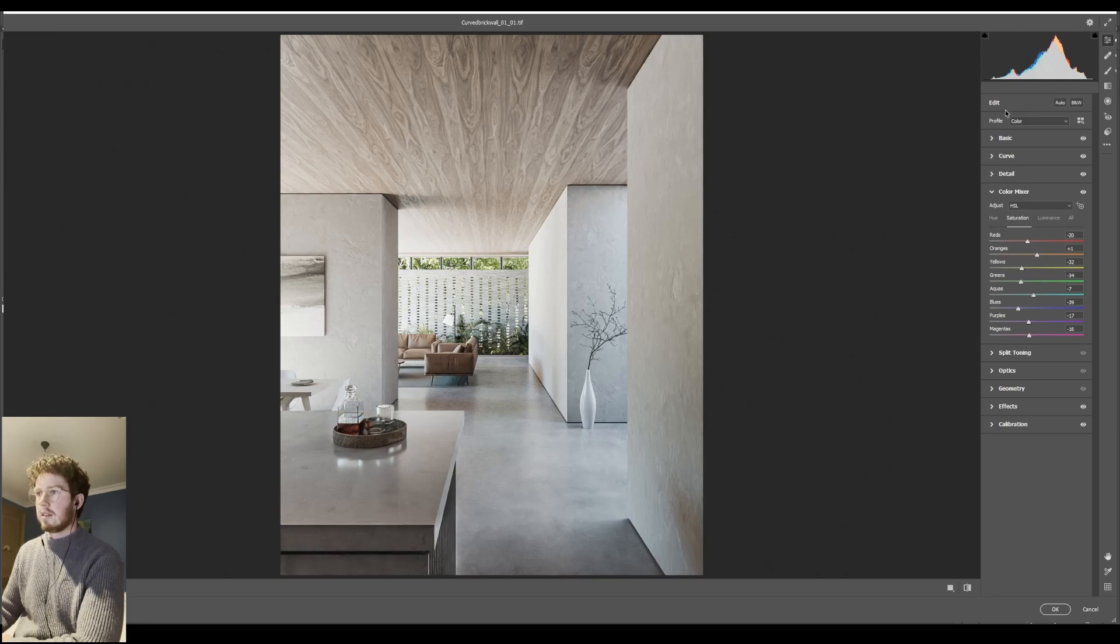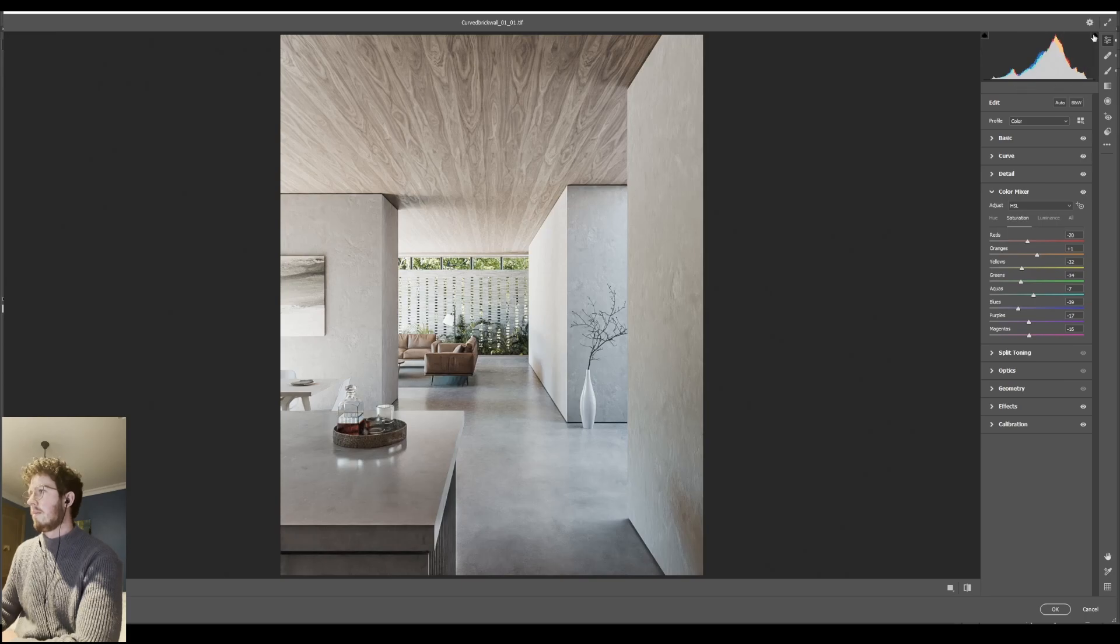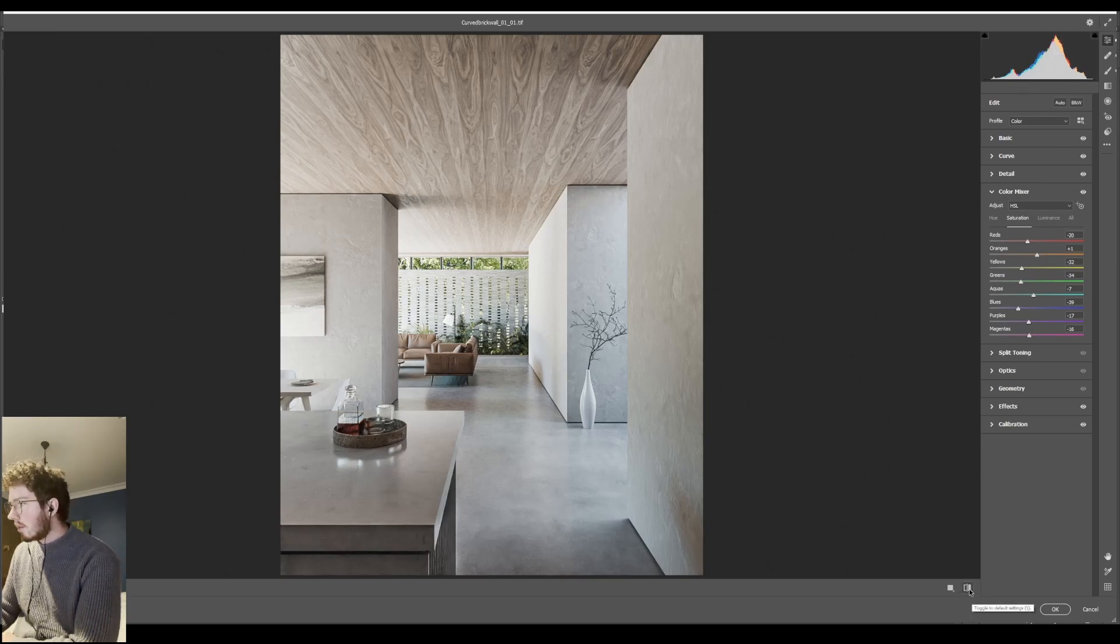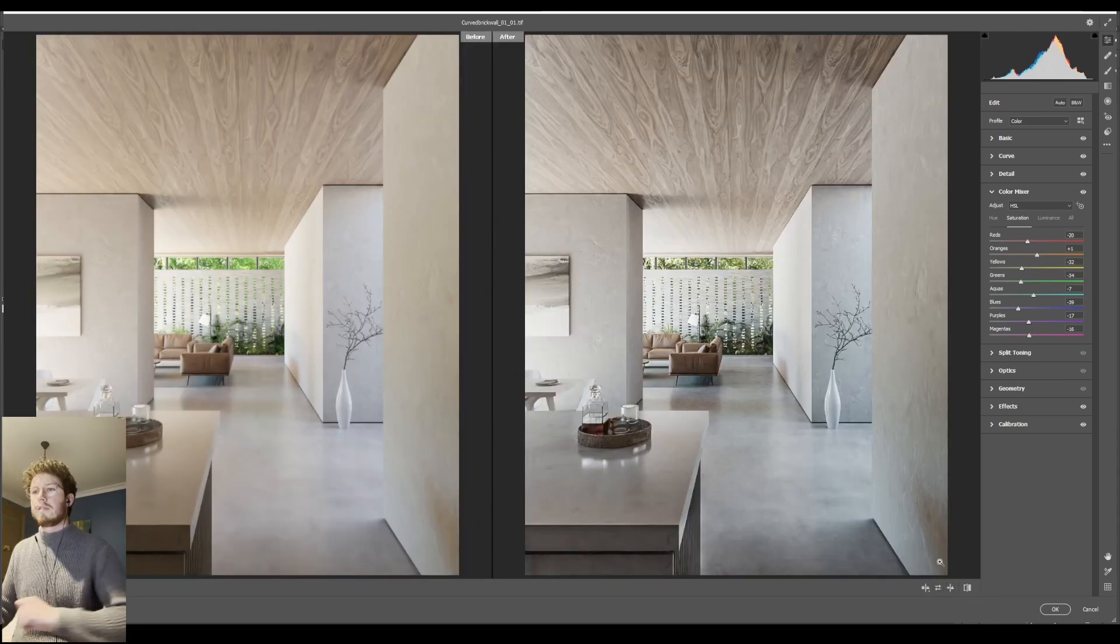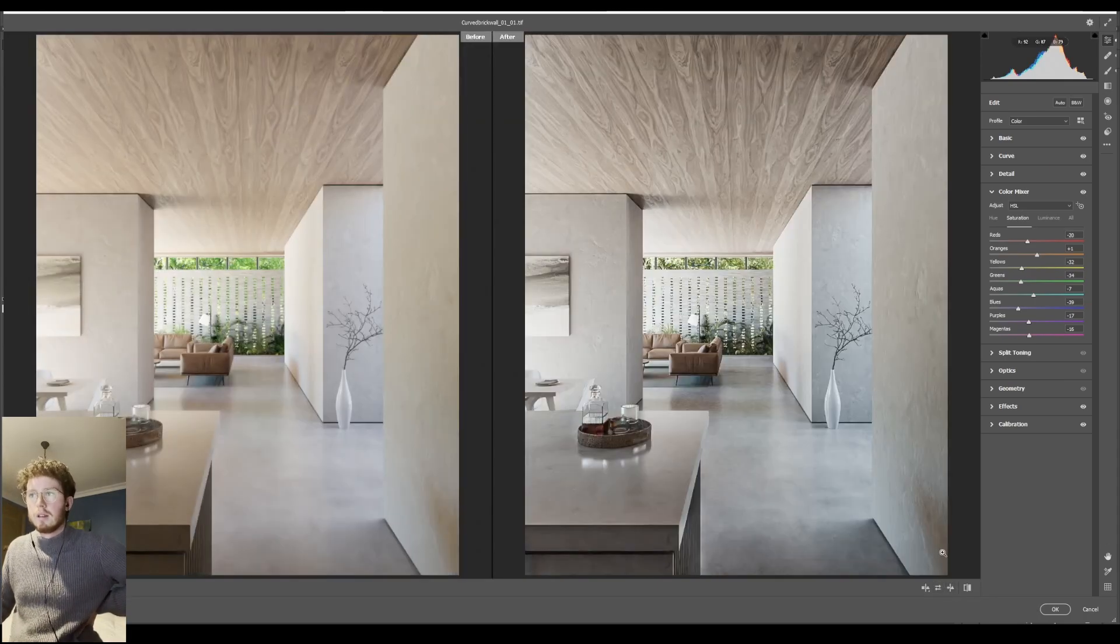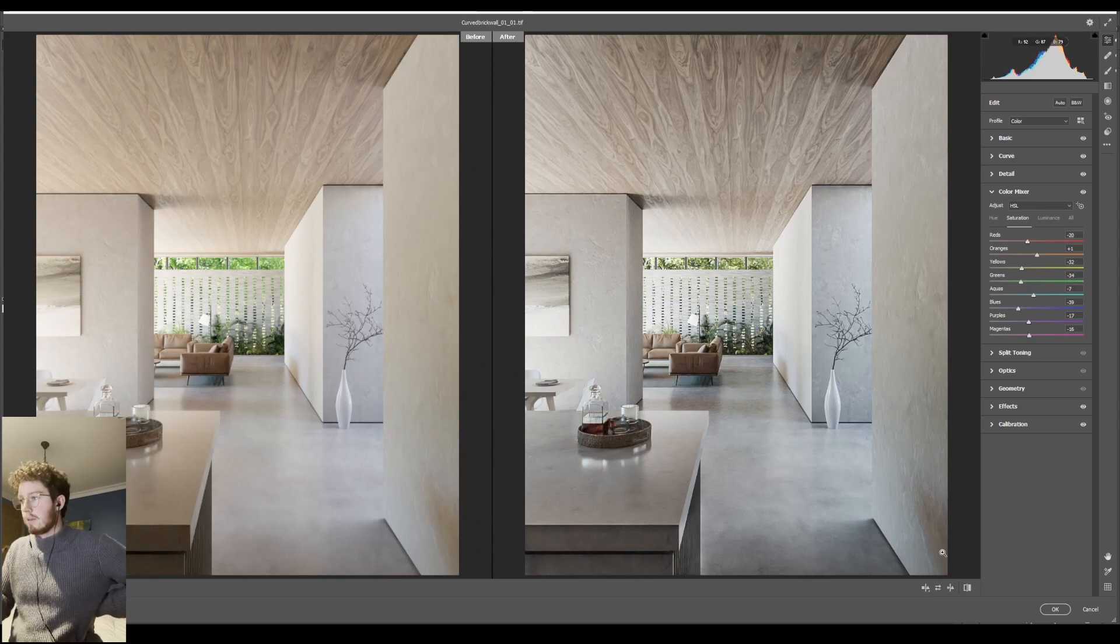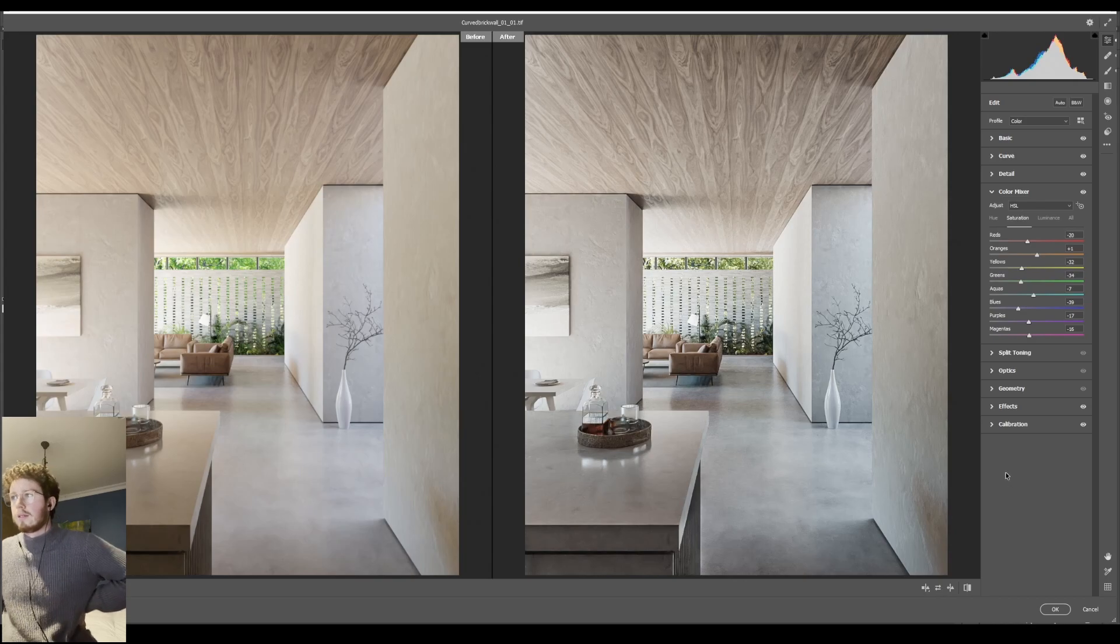So if I do a before and after you can see the kind of work that was done. It was mostly just white balance and colors and sharpening, pretty basic work. So if I turn off the color mixer and turn it back on...